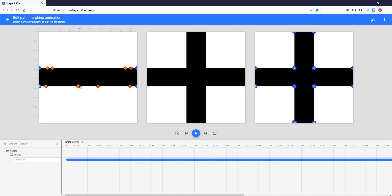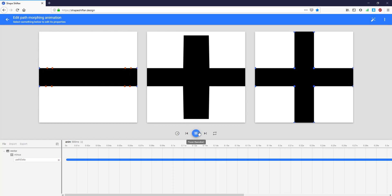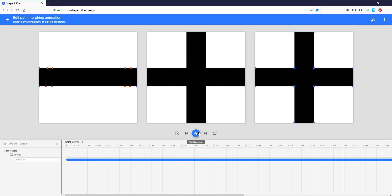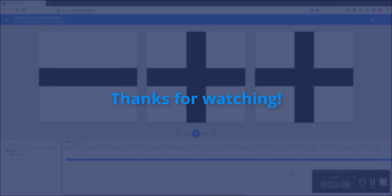That was it for this tutorial — I just wanted to introduce you to the Shapeshifter tool. In the next tutorial I'm going to create a beautiful animation and implement it in Android Studio to show you how it works. Thank you for watching, guys. I hope you enjoyed this video. Please like if you find it helpful and subscribe to my channel if you haven't already. See you in the next video.